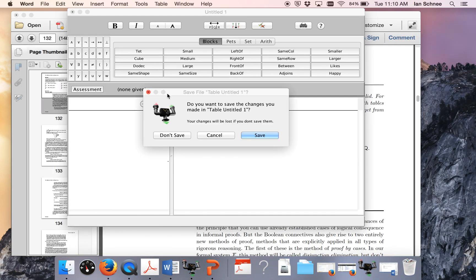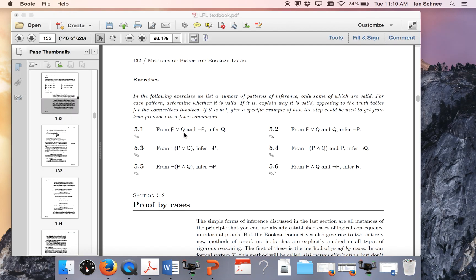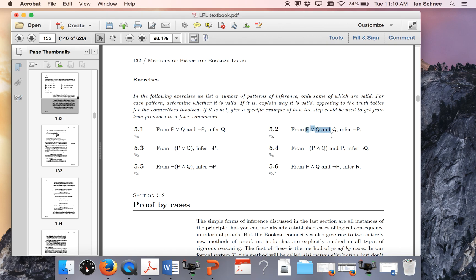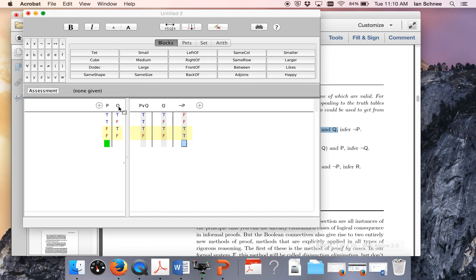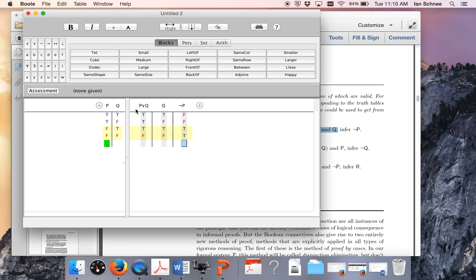So what would the next one look like? Argument 5.2. This says we have some premises, P or Q and Q. Can we infer not P? Well, here I filled this out in a truth table for you too. So here we have the first premise P or Q, then Q. Can we infer not P? Let's check each of these rows.